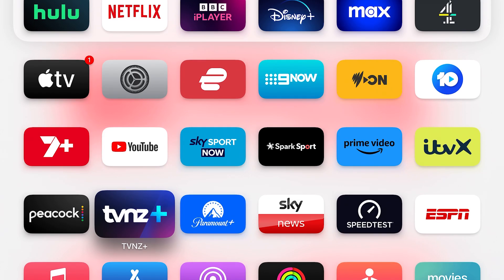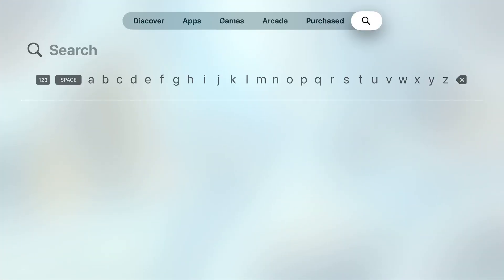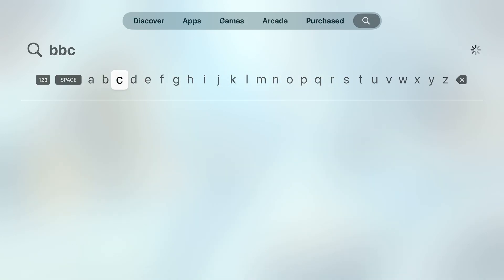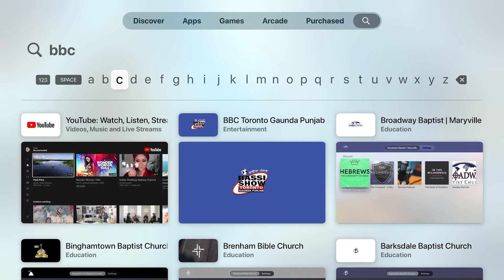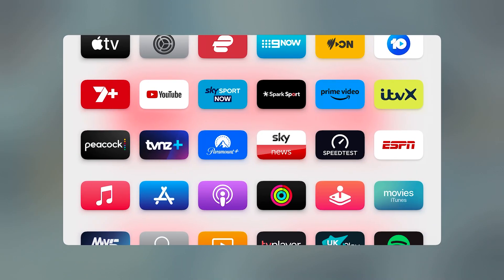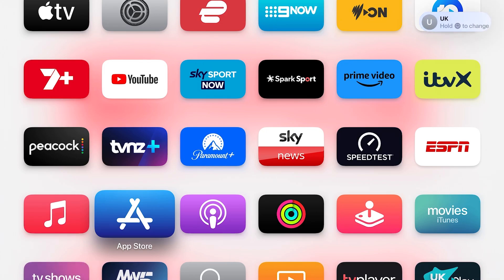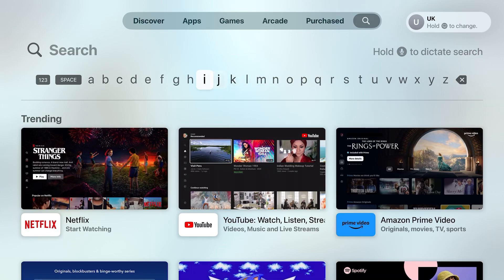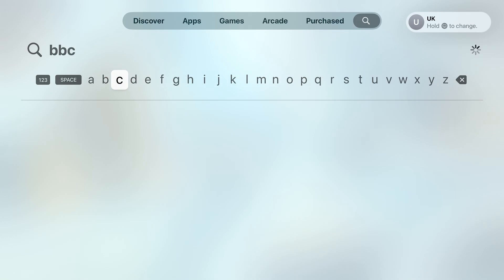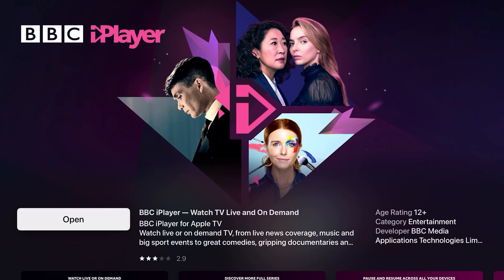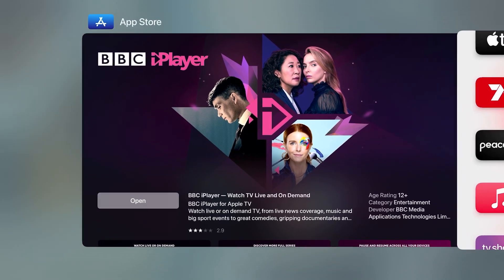I'm based in New Zealand and I'll show you how I cannot find BBC iPlayer when I'm not connected to a UK based iCloud account. If I go to BBC, nothing pops up. If I go back and change to my UK account and go to the App Store — BBC, boom, there it is. All you need to do is download it. For me it says open because I've already downloaded it, but for you it will say download. Easy, done.